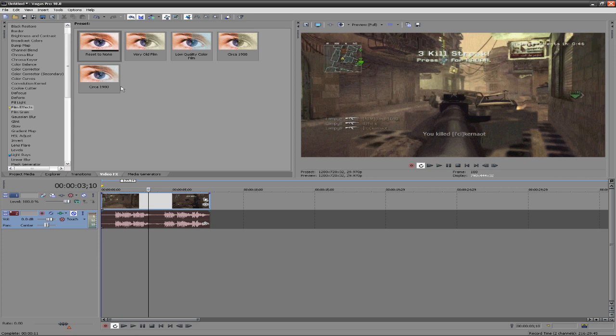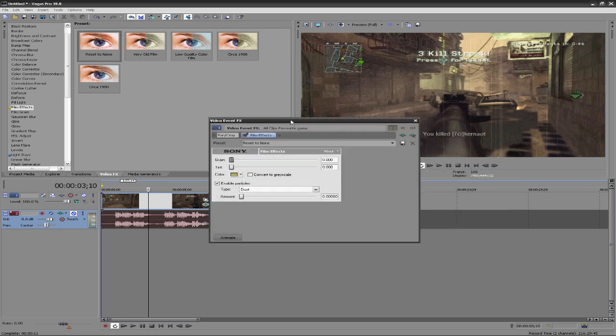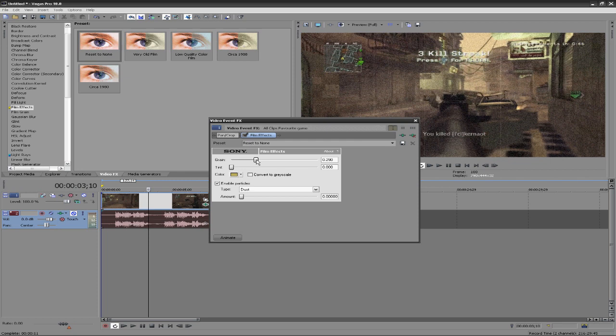Under film effects right now, they have some presets for us: very old film, some Sepia 1908, some Sepia 1980. But if we go ahead and drag reset to none, drag that onto our clip, the video event effects options come up.